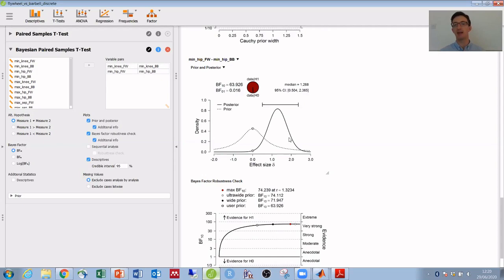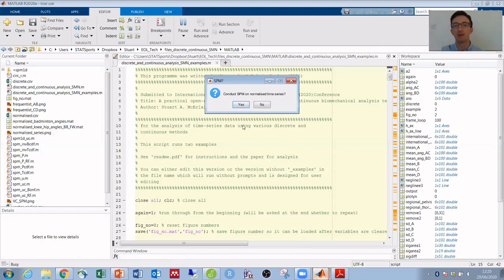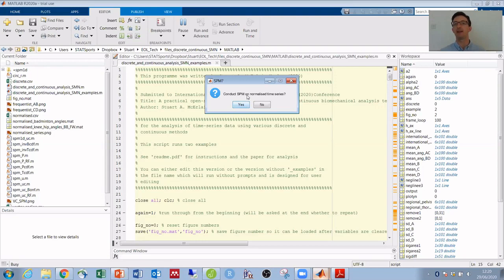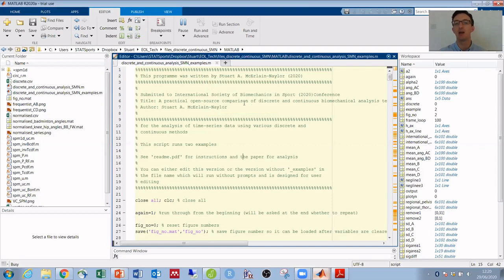Let's jump back into MATLAB and we'll conduct statistical parametric mapping on those normalized time series. SPM is a method that uses random field theory to investigate the entire time series rather than a discrete point, and it uses random field theory to perform these multiple comparisons and hopefully provide us with a little bit more information.